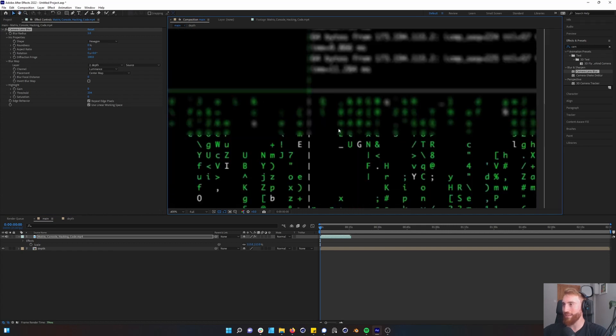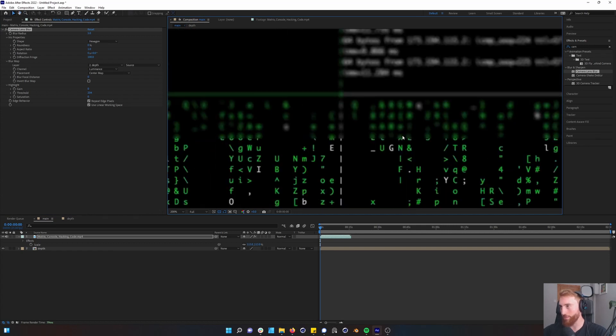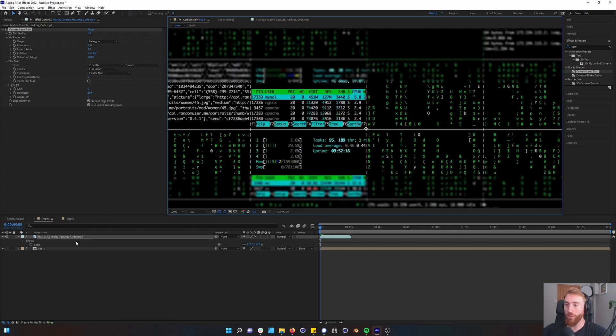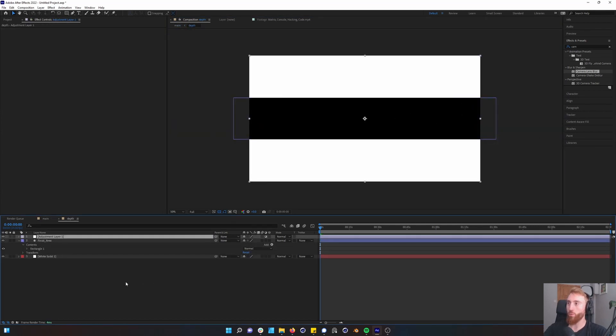The issue is the fall off is really sharp here. So how do we fix this? We go into our depth map and we press Ctrl+Alt+Y. We have an adjustment layer. We'll call this blur.